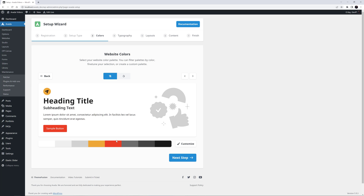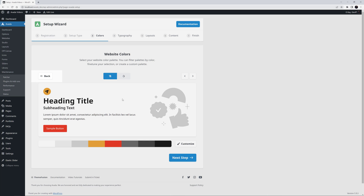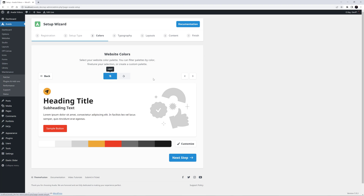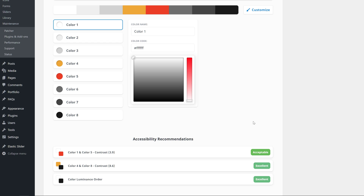We are then taken to a further color page. Here you can see a small content example and your chosen color palette below. At the top here, you can go back to the palettes, and in the middle there are options to choose a light or a dark skin. Dark looks pretty good here, but I think I will stick with light for this example. There are also arrows at the right if you want to scroll through the various preset color palettes. There's also a Customize button at the bottom here, which opens the palette editing options below.